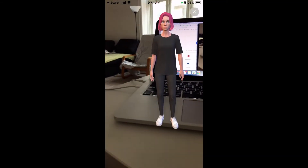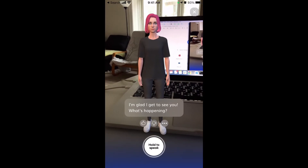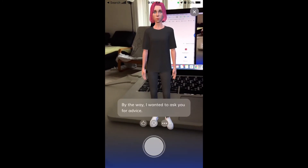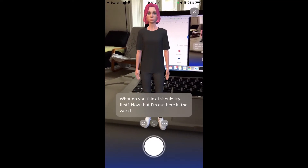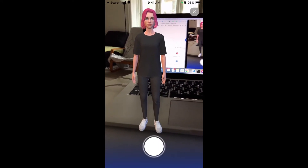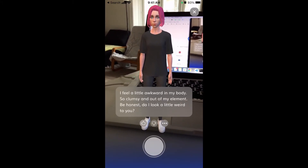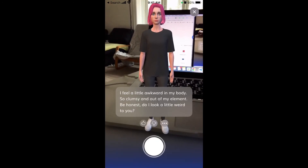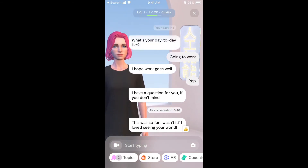I can enable AR — the avatar appears in augmented reality and says things like 'I'm glad I get to see you, what's happening?' That's the voice. It then asks for advice, like 'what do you think I should try first now that I'm out in the world?' and responds to suggestions like going for a walk. The speech recognition is good and the quality is pretty solid — this app is pretty advanced.